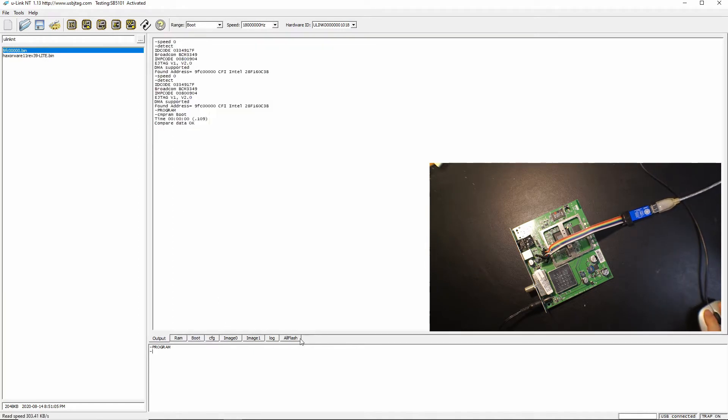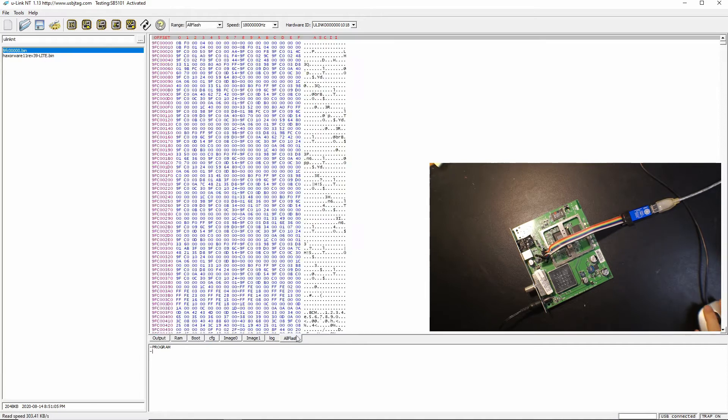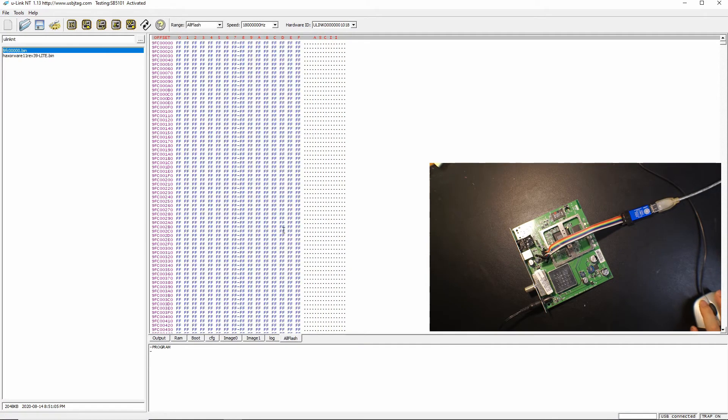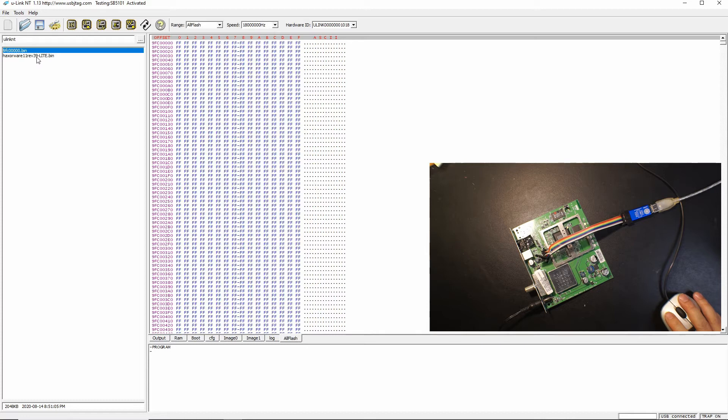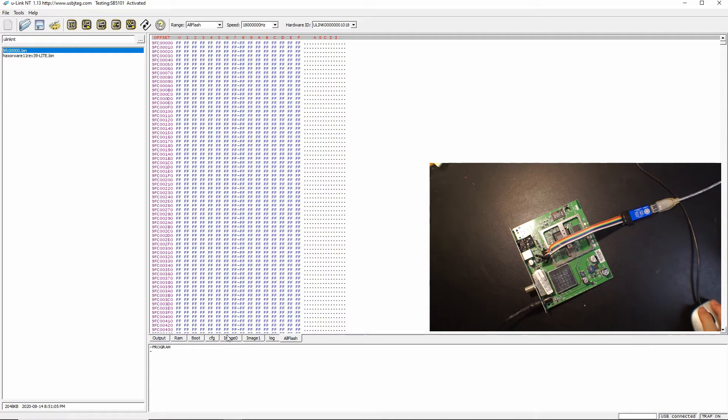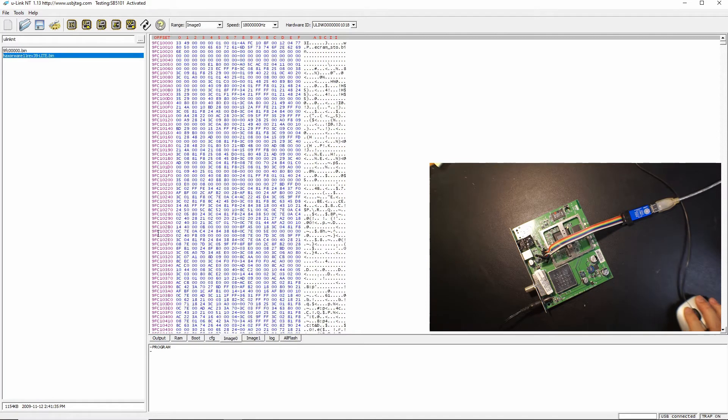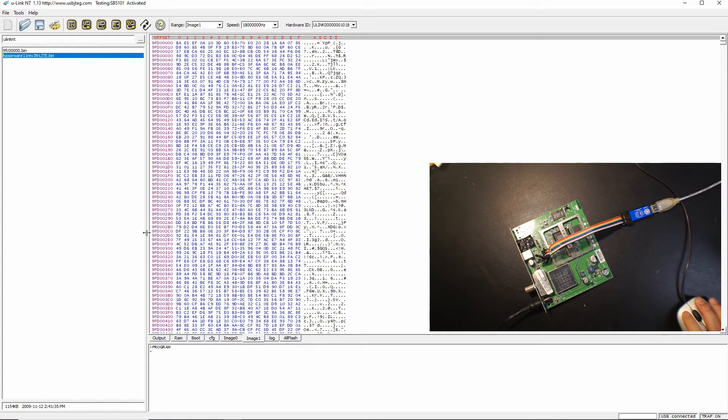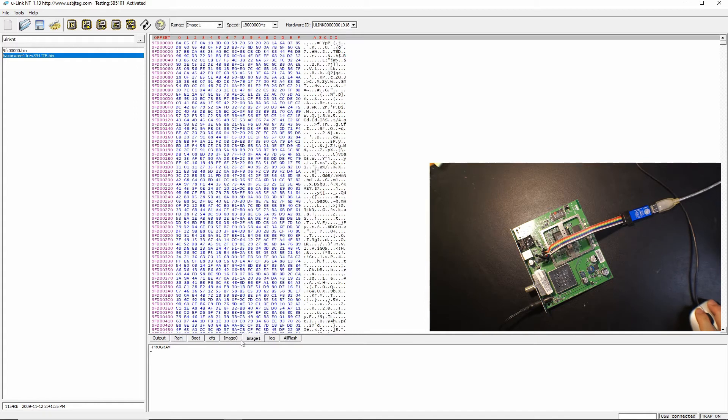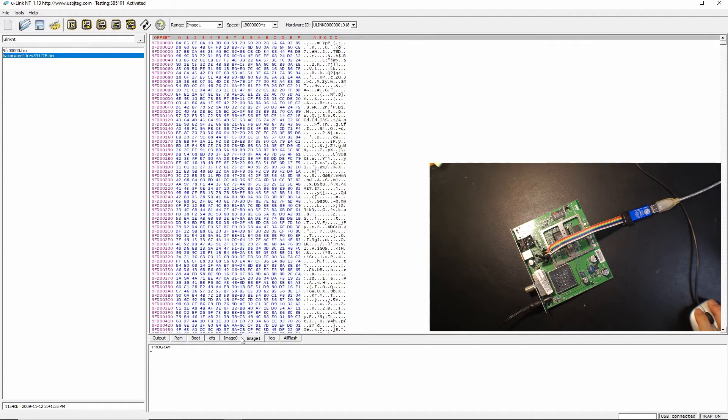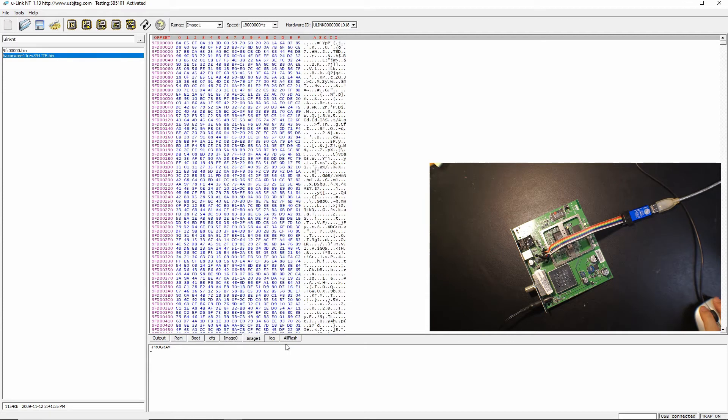However a lot of people make mistakes when they program the firmware within here. This example is hexaware. The hexaware is supposed to go to image 0 and image 1 so you should program image 0 and image 1 separately and that's the way to go.